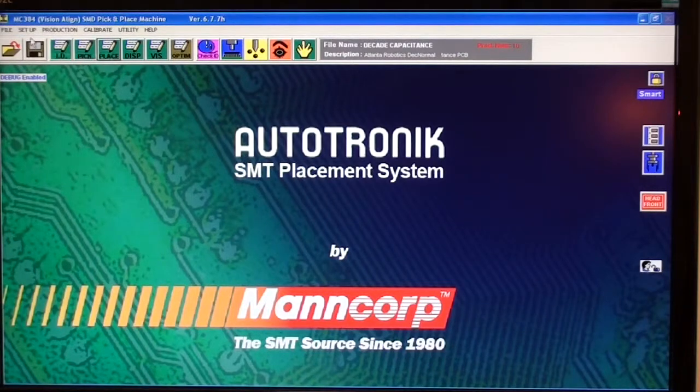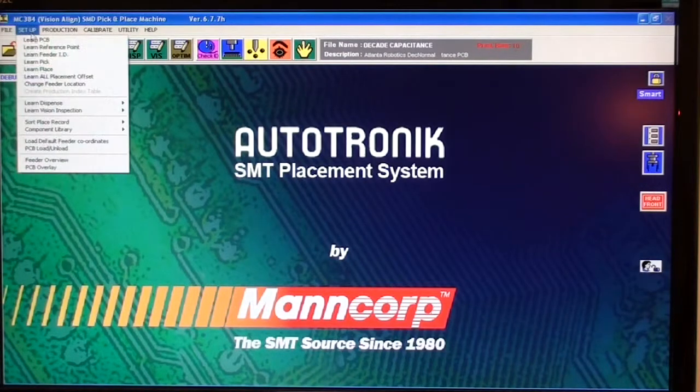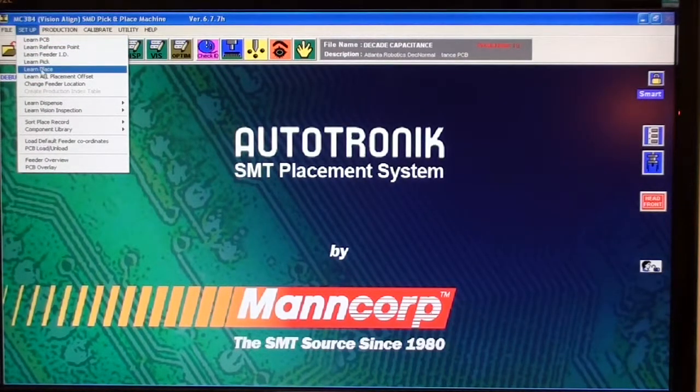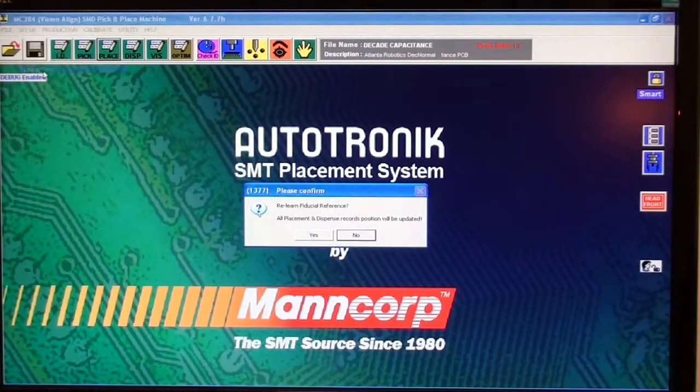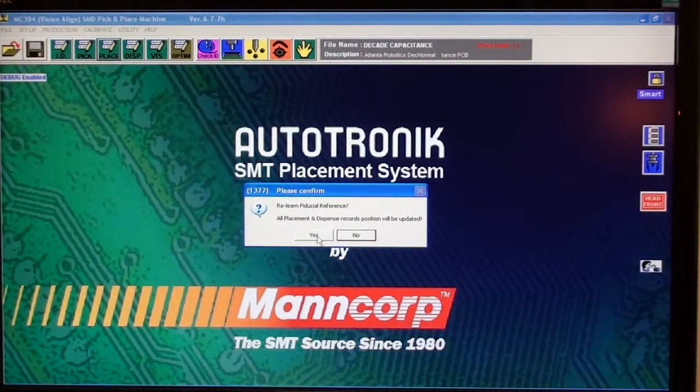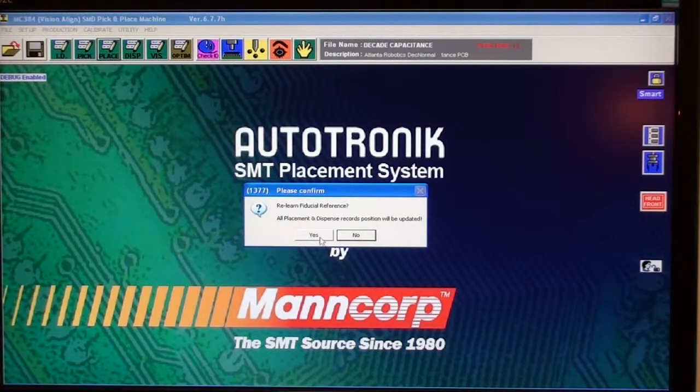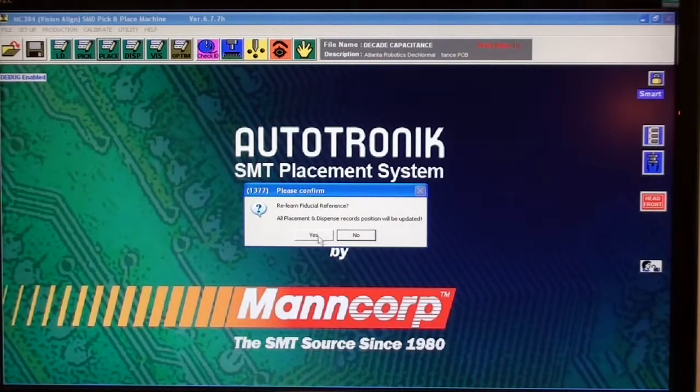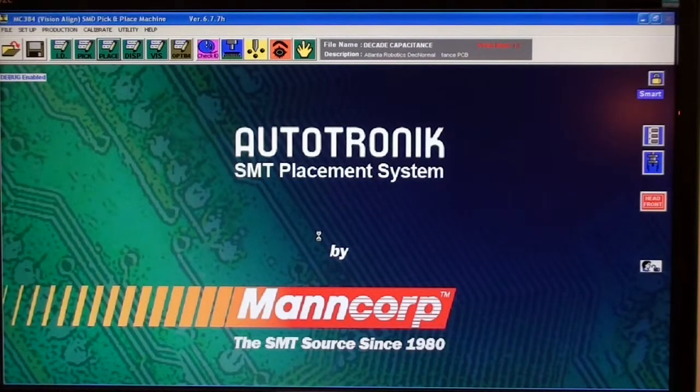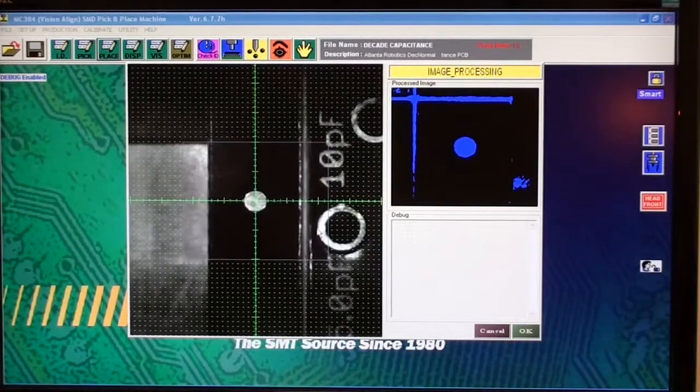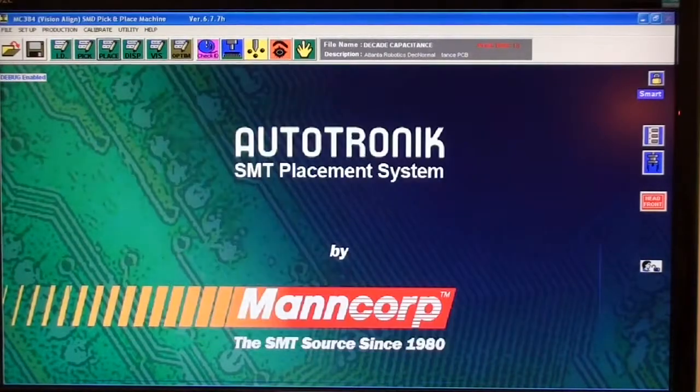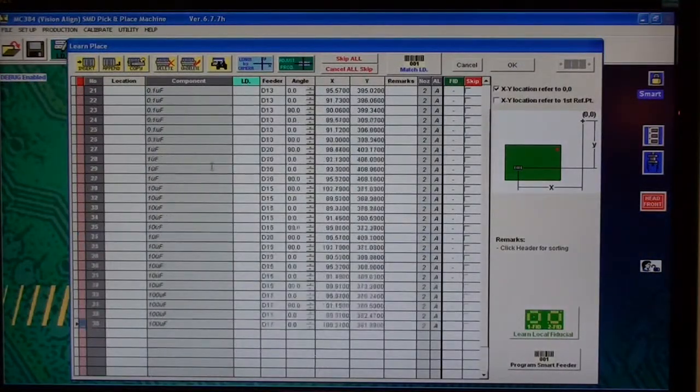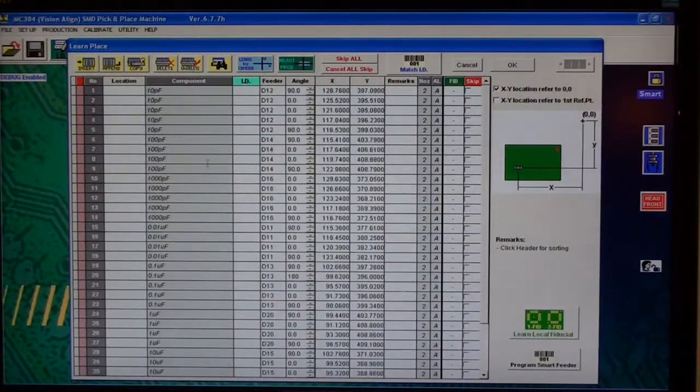To learn the place, we have a pick and place to place the parts. You click learn place, and before you do a learn place portion of this, you want to click yes to re-learn the fiducial points, and we'll go and find all the fiducial points. These I've already put in there.